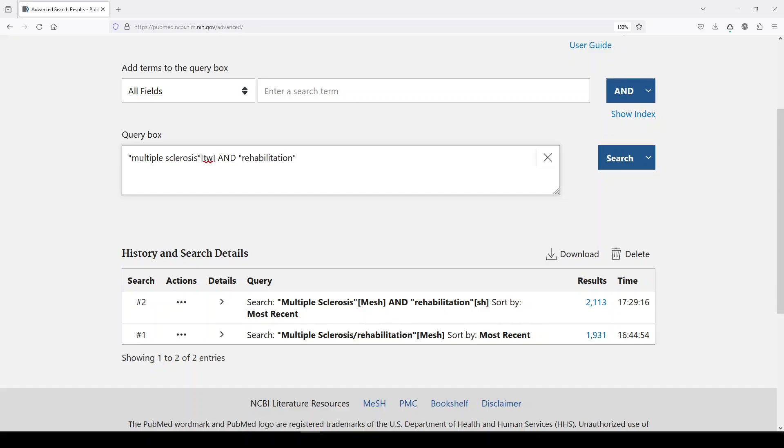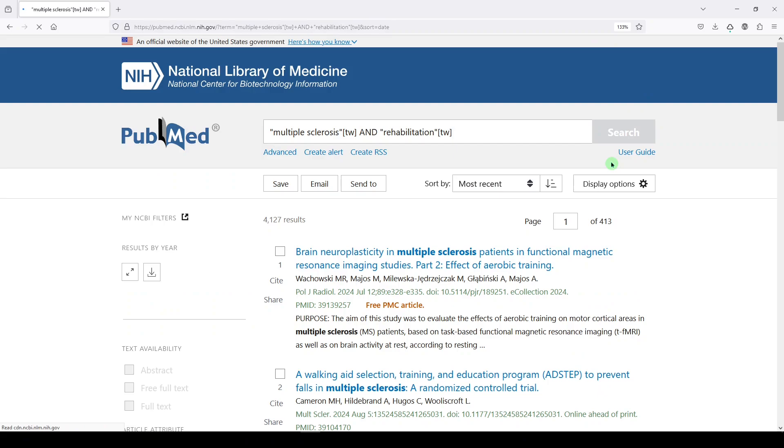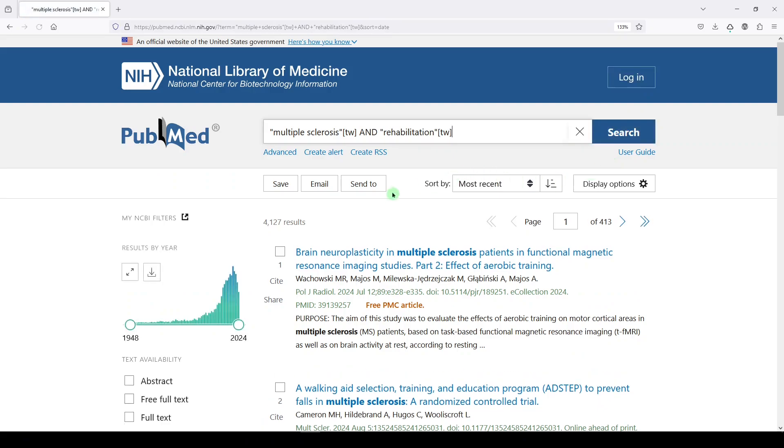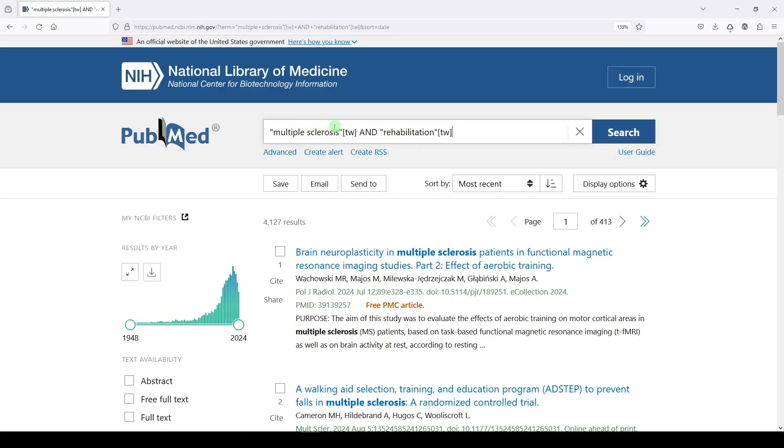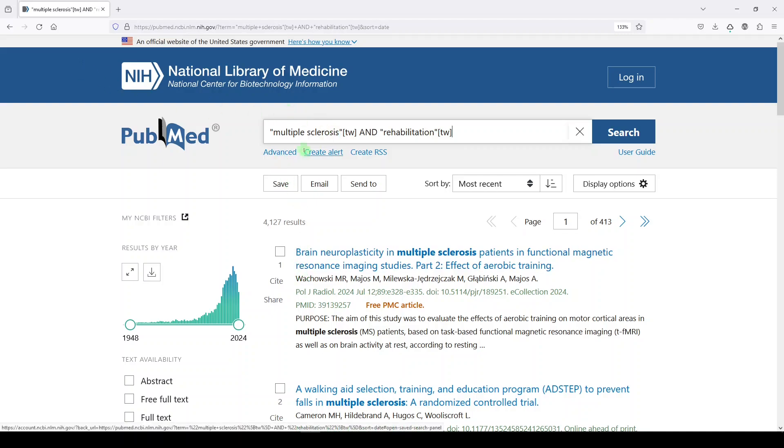And this is part of being able to search well as being able to sort of test and see the difference and what you would prefer one over the other. So just multiple sclerosis as a keyword and rehabilitation as a keyword with the field tag TW, got a lot more. But today I'm talking about subheading.